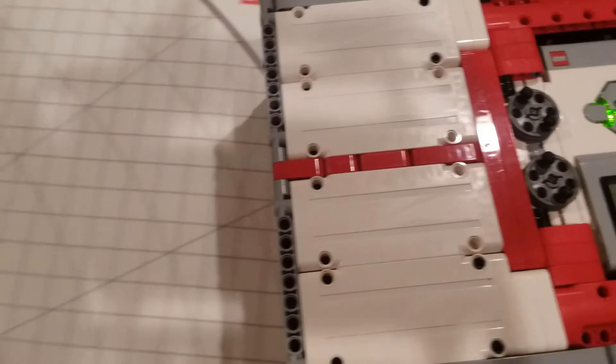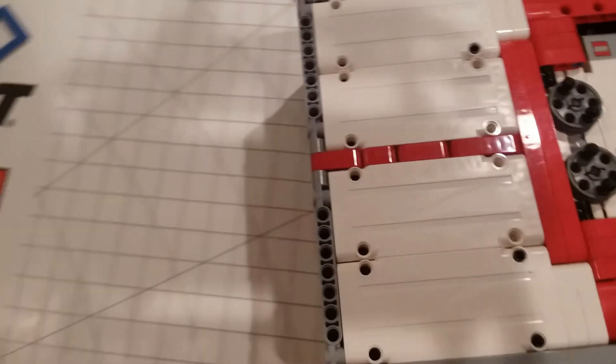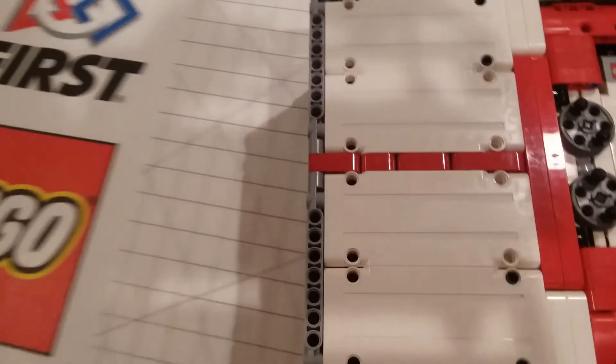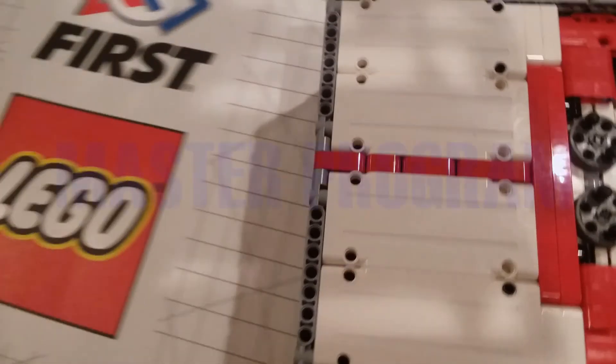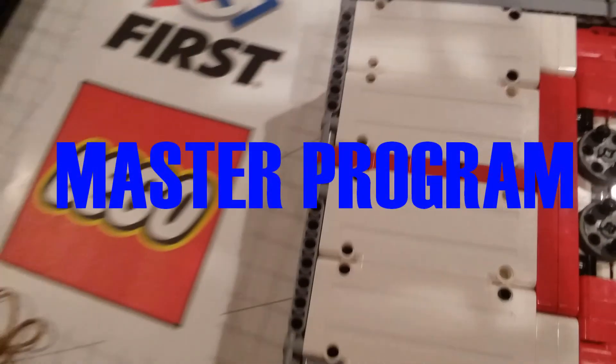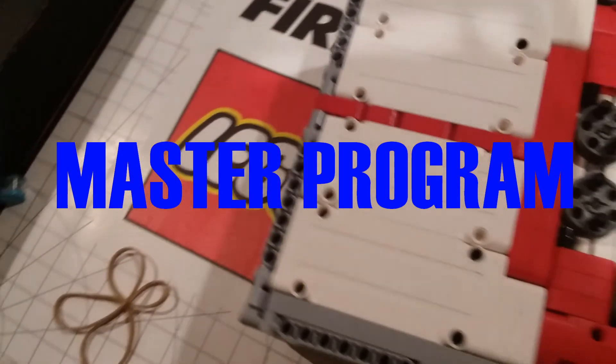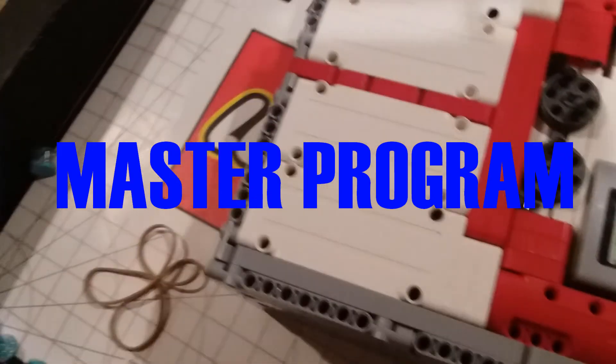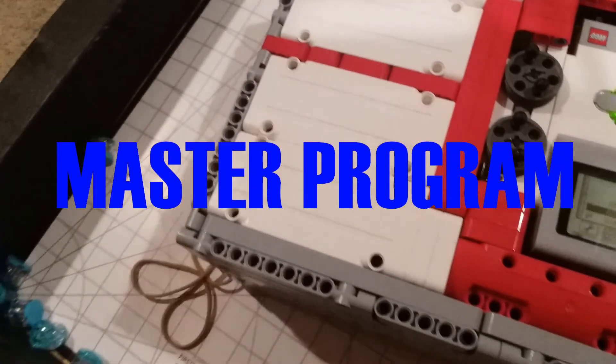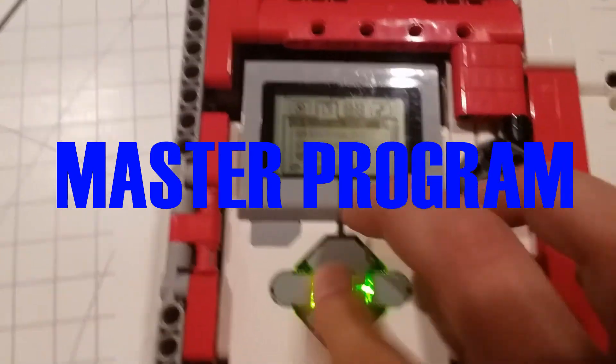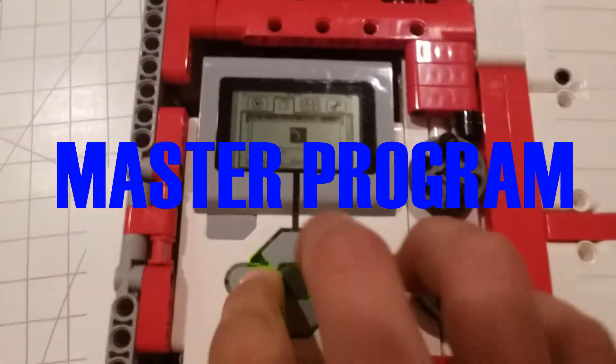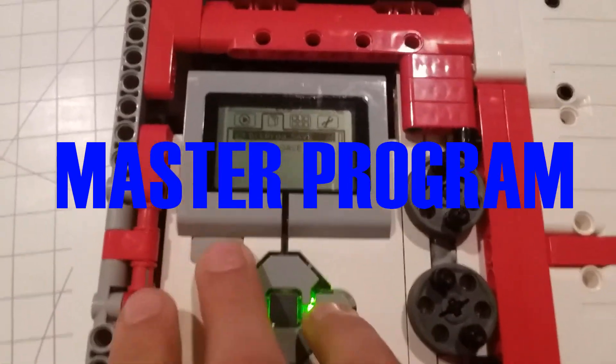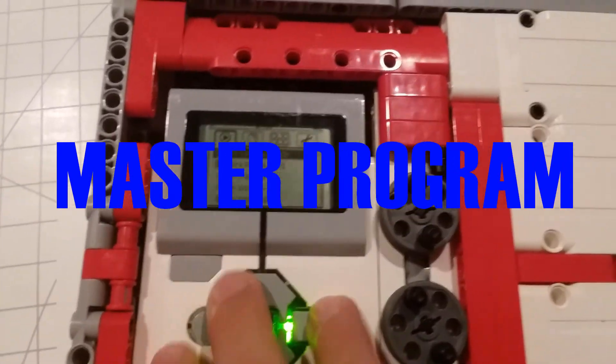Hello and welcome to another video on the Lego Zeros channel. Today I am going to show you how to make a master program. A master program solves what I believe to be the biggest problem in FLL, wasting time changing from program to program.